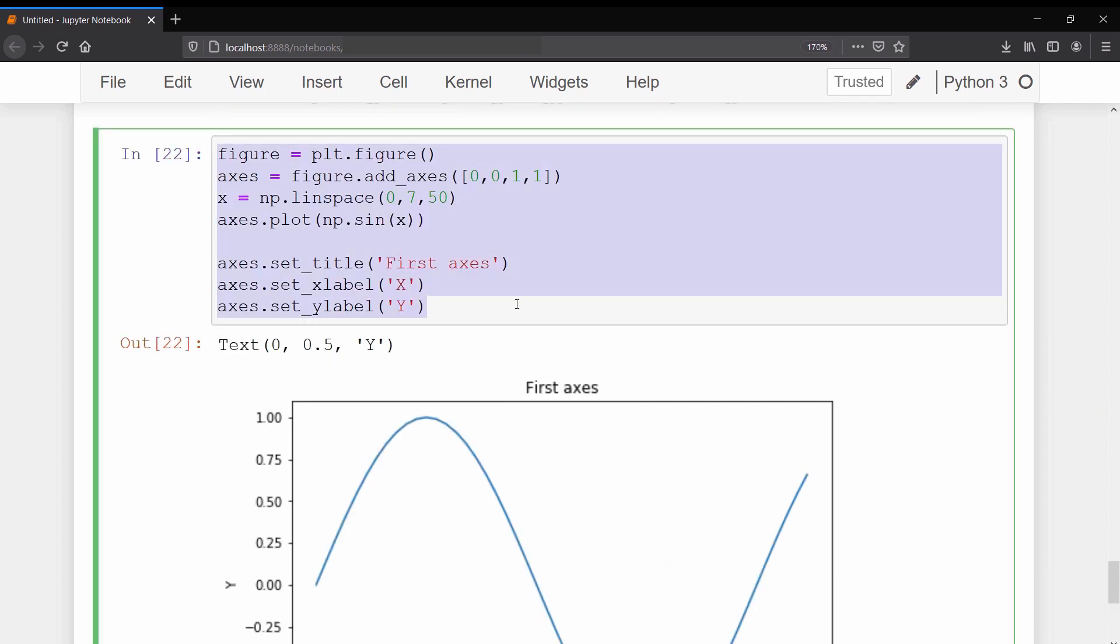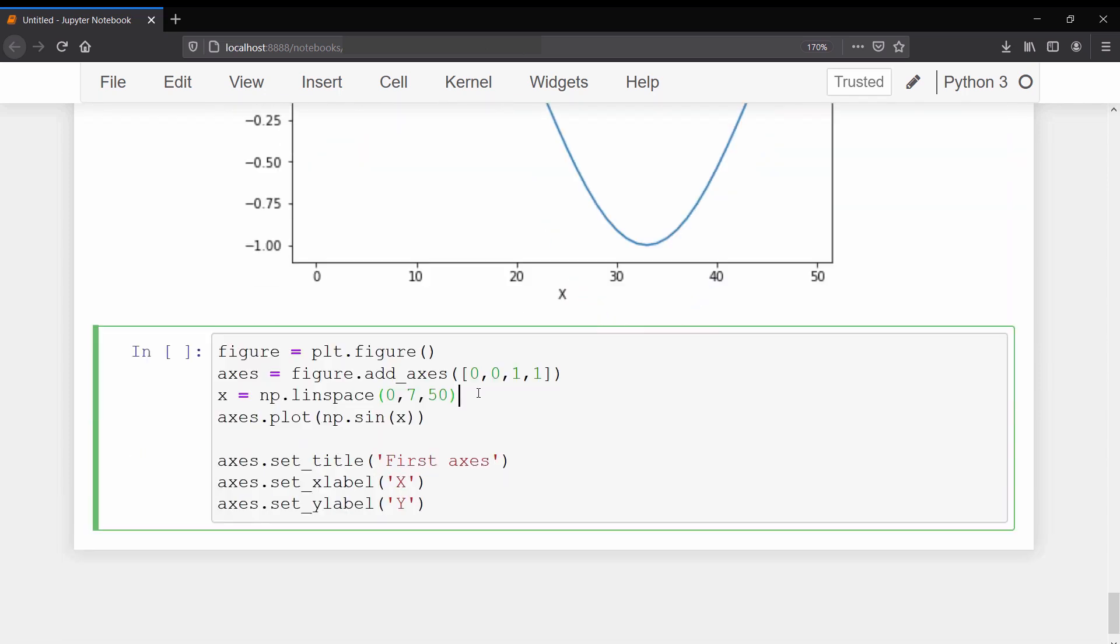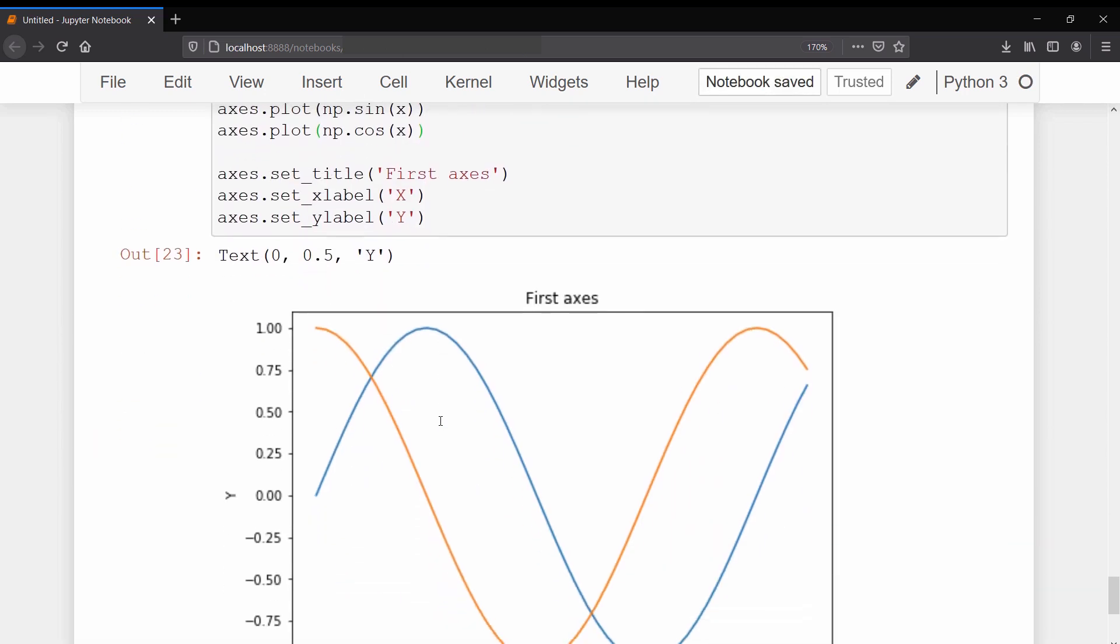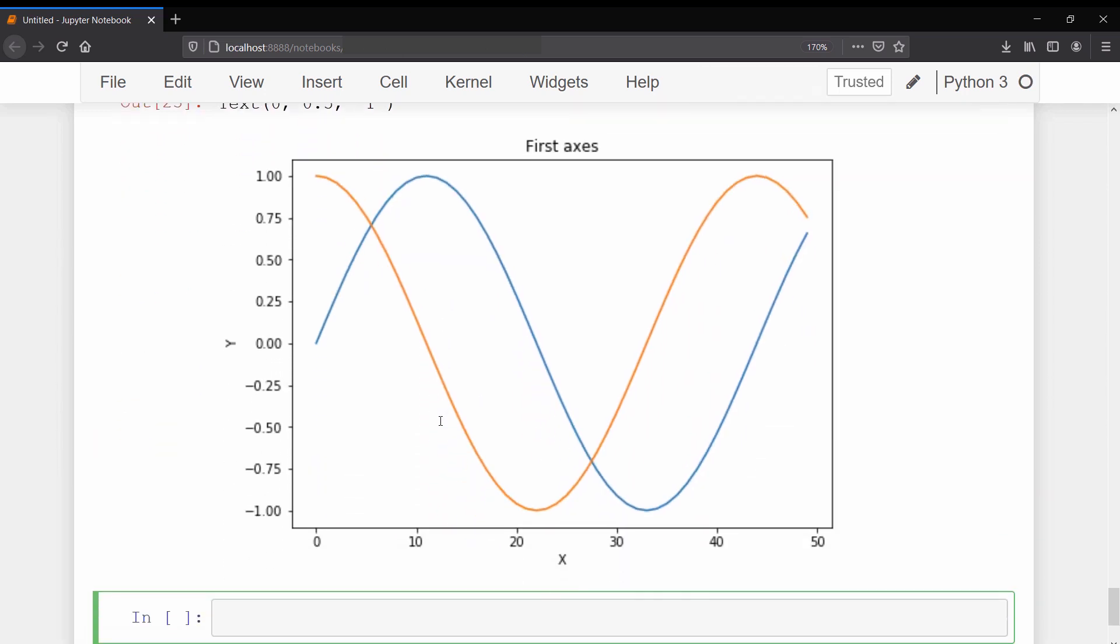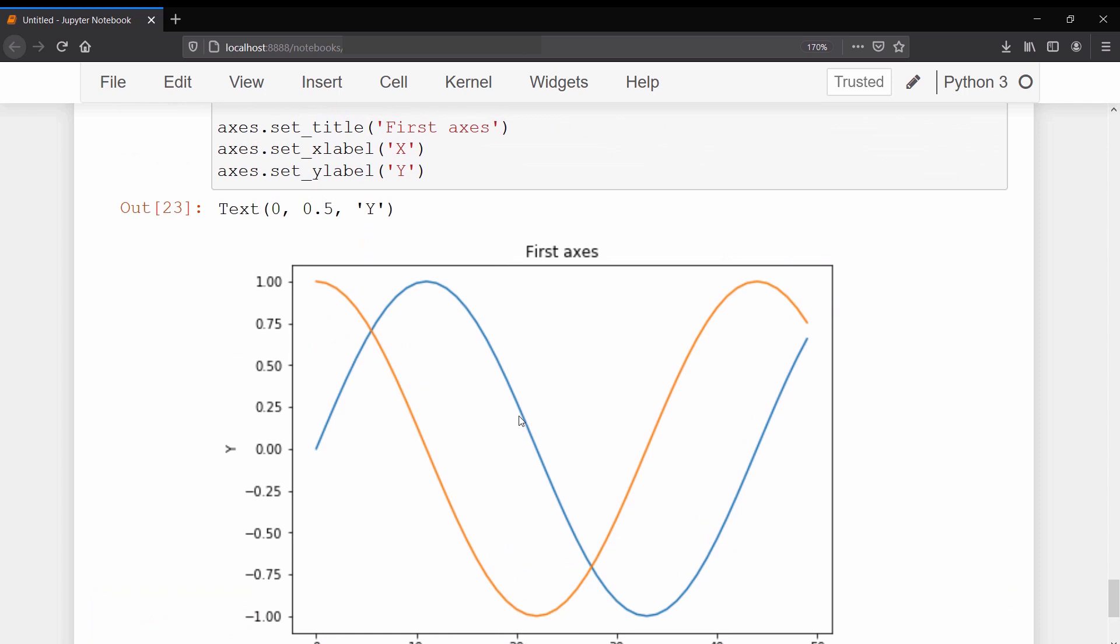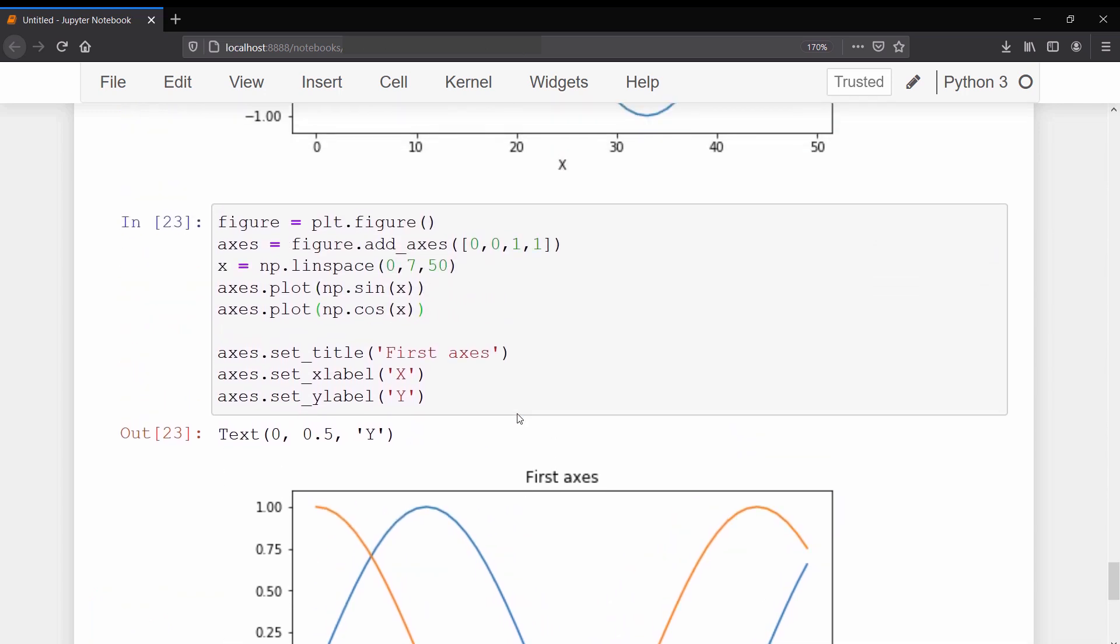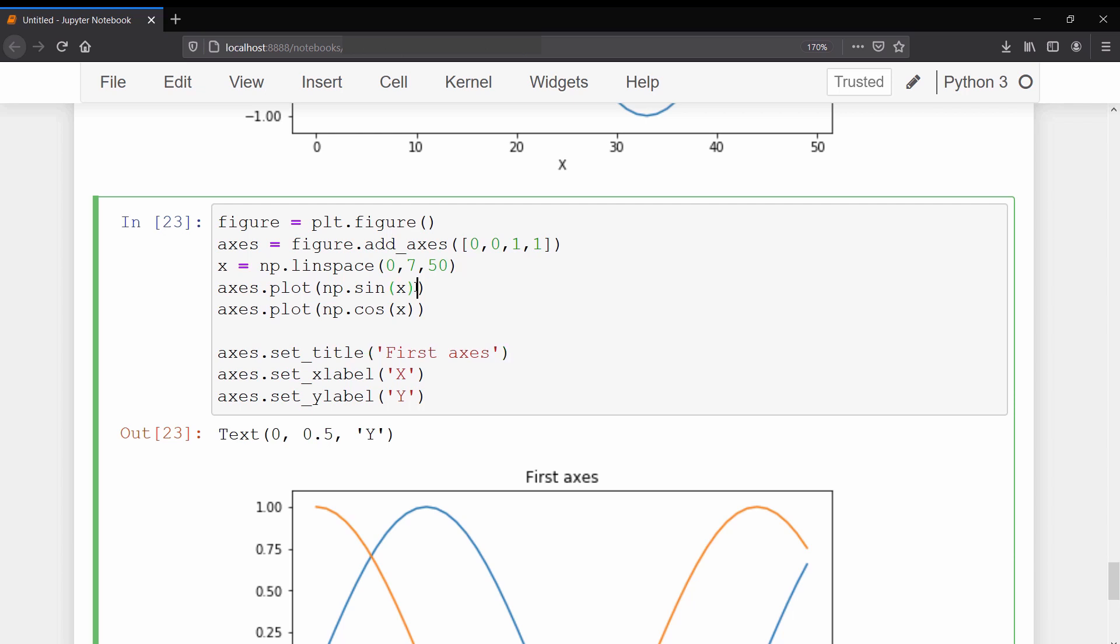In most situations while visualizing data you may have to plot multiple curves on a single figure. Sometimes you might get confused about which line is representing which curve. This is where the legend comes into play. Legend basically helps you to specify each curve on the graph by mapping the color and the label of that curve. First we need to give a label to both our curves by passing it as an argument inside the plot function.